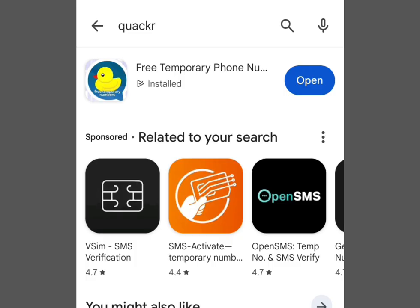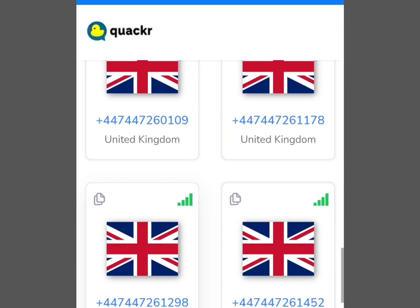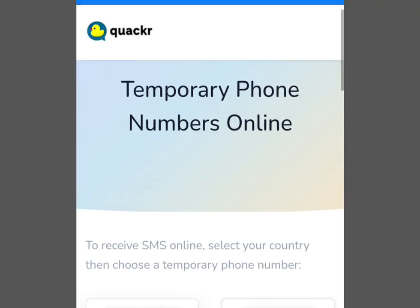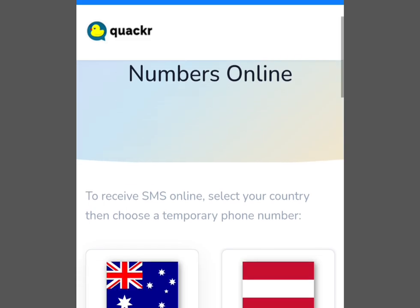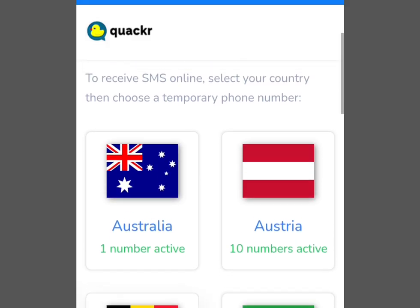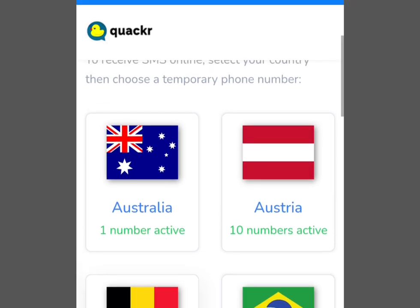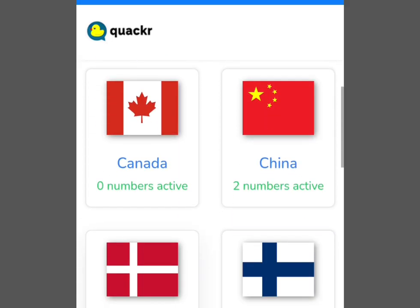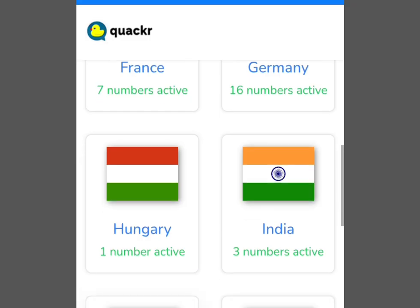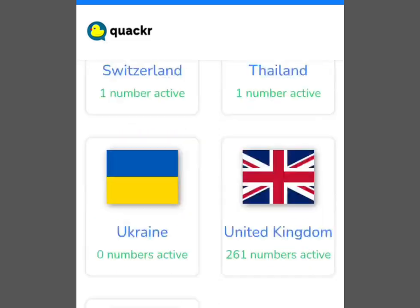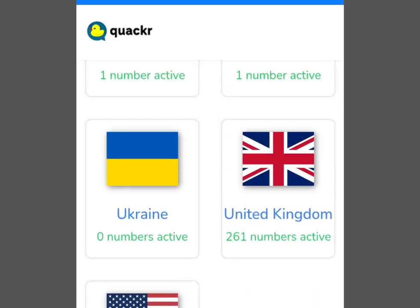After installation, tap open. This is the home page, which says 'Temporary phone numbers online to receive SMS online.' Select your country, then choose a temporary phone number. Apart from free numbers from the UK and US, you can also get numbers from Australia, Austria, Belgium, Brazil, Canada, and China. In this video, we're interested in getting a free UK and US number for online verification. Scroll down — here is the UK number and here is the US number.